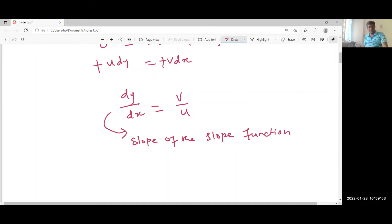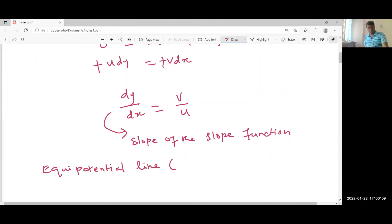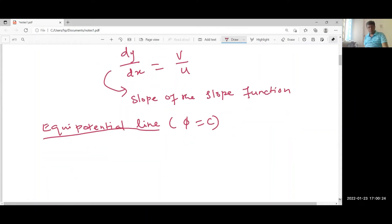Similarly, we can write for the equipotential line. The equipotential line is the one along which the velocity potential function is constant. We can write the velocity potential function phi as a function of x and y when considering the two-dimensional case.